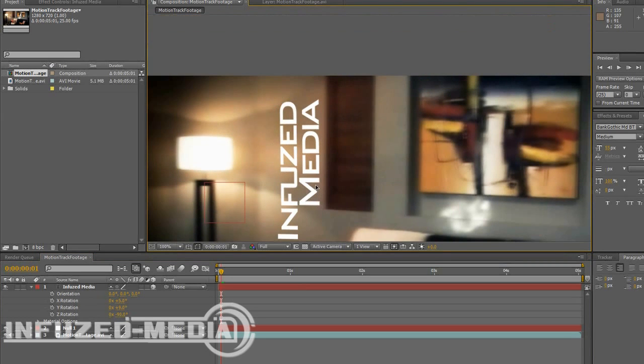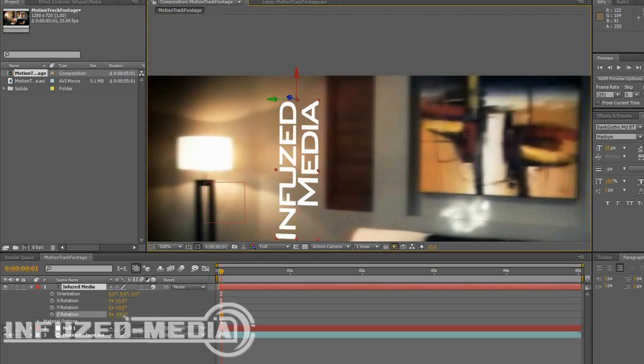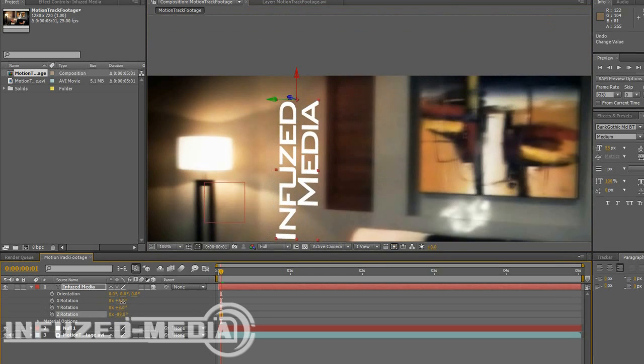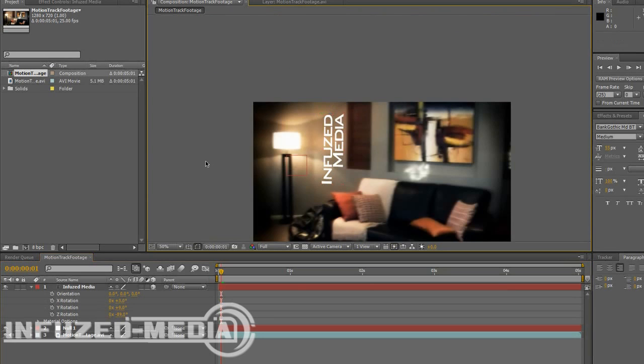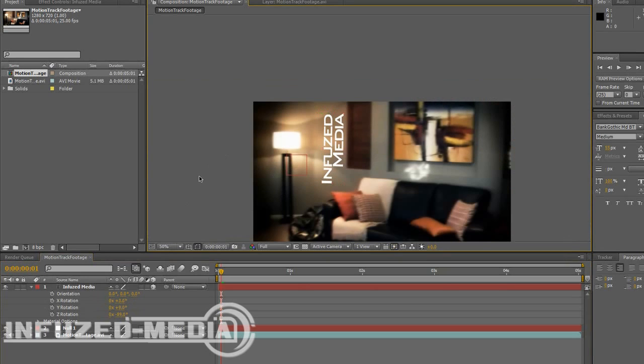It's a good guide if you have something similar. There we go. And there. So that looks pretty good. Maybe tilt it that way just a bit. There we go.